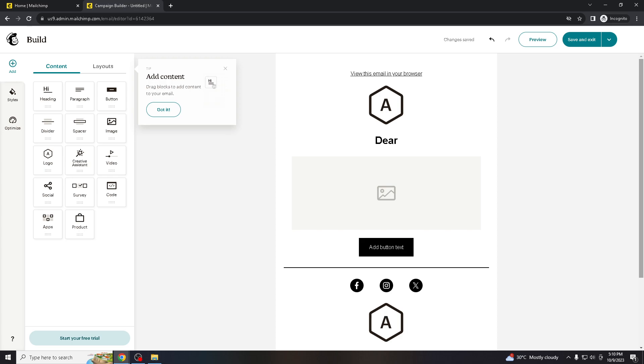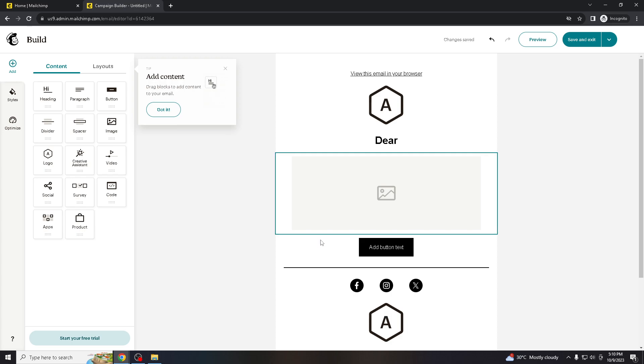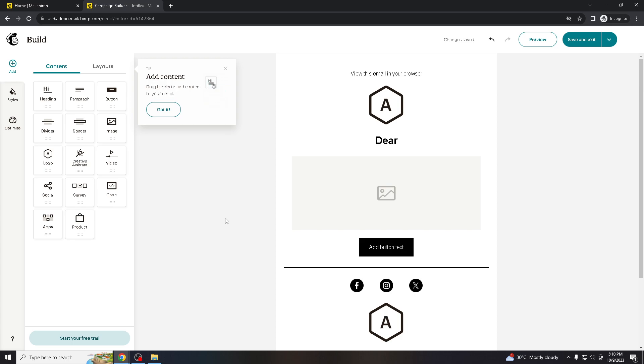Personalizing Mailchimp emails with the recipient's first name is more relevant and tailored to the individual recipient, which can result in higher open rates and click-through rates. When people see their name in the email, they are more likely to pay attention to the content you are sending. Addressing recipients by their first name helps create a sense of connection and familiarity. It demonstrates that you know and value your subscribers as individuals, which can foster a stronger relationship between you, your brand, and your audience.